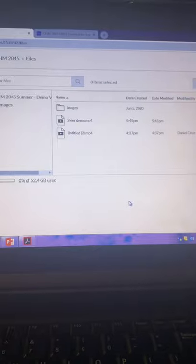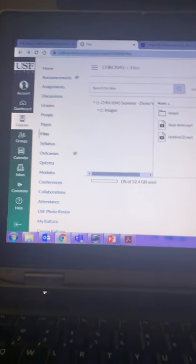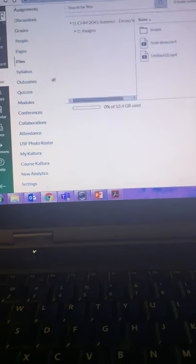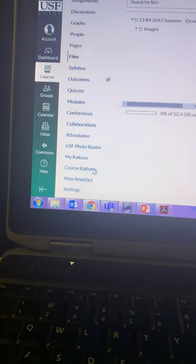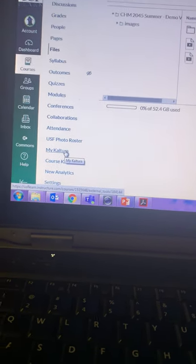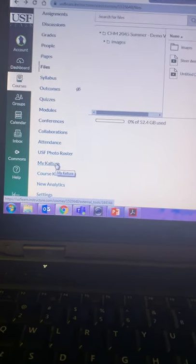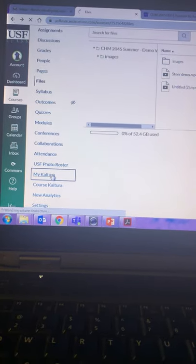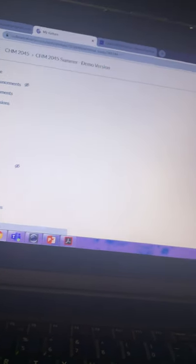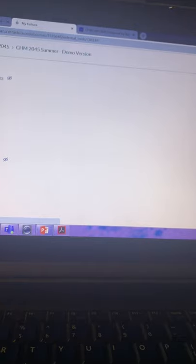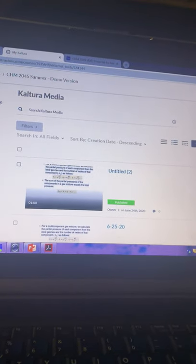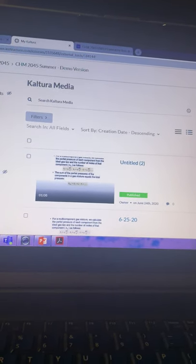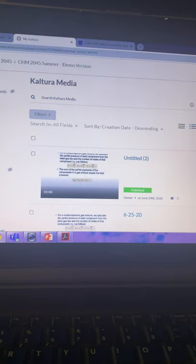However, when you're uploading videos to Canvas, there is a second choice, which is a good choice because it is very helpful. You see, if you go to My Kaltura, which is a tab that all Canvas courses should have, then you can upload the video and the Kaltura program will automatically produce closed captioning for the video.